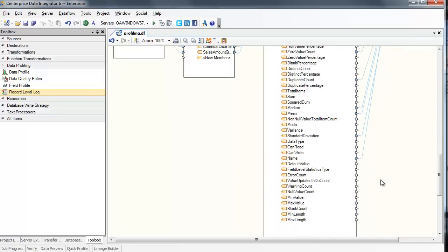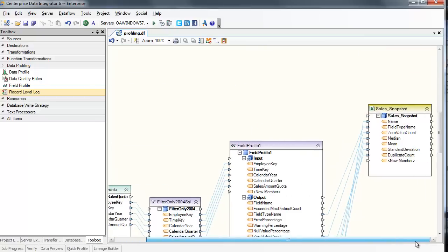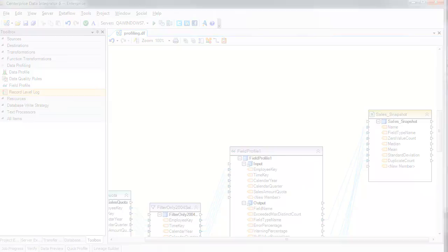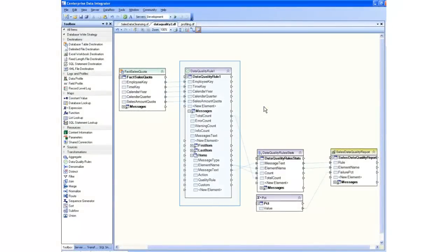And like all other transformations, it can be mapped to any destination, making this data regularly available for reporting and critical business decisions to help maintain data quality. With the data quality rule transformation, you can analyze just how clean your data actually is.